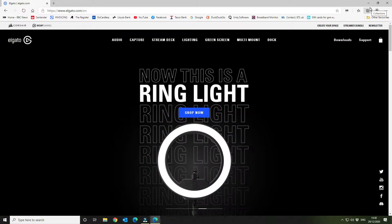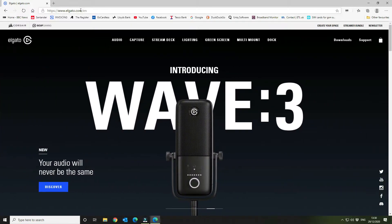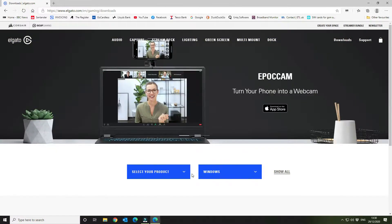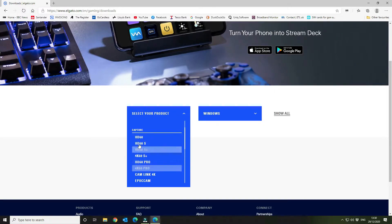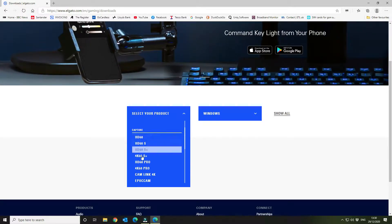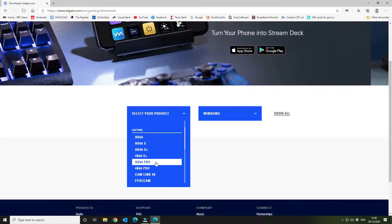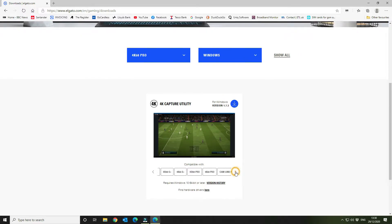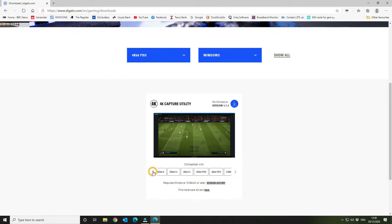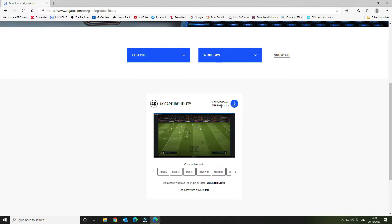The first thing you want to do is navigate to the Elgato website, go to downloads, and look for the 4K Capture program to download. You can pick any option apart from HD60, because that just gives you game capture. If you select something like 4K 60 Pro, you can see it's compatible with all the options listed. Install that — it will install the software but more importantly load the plugin that you need.